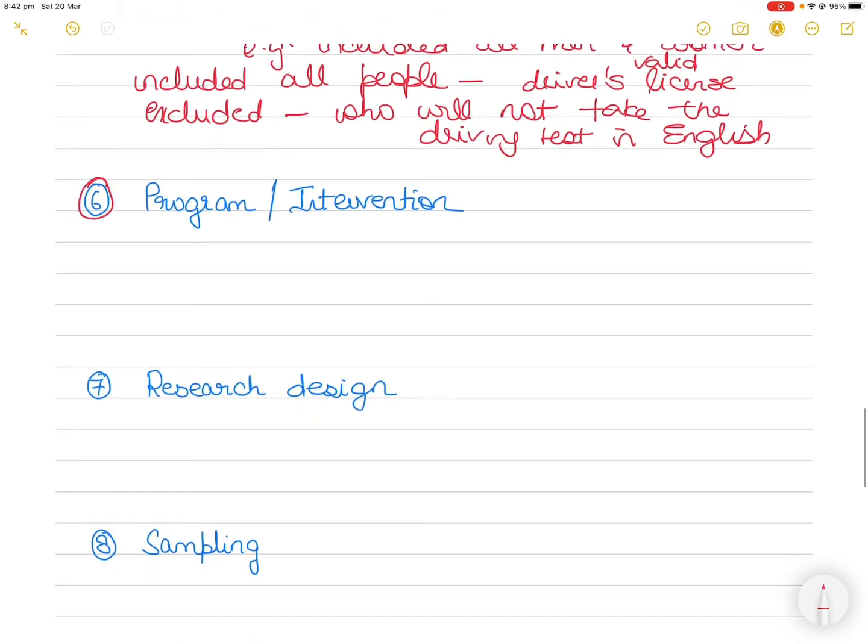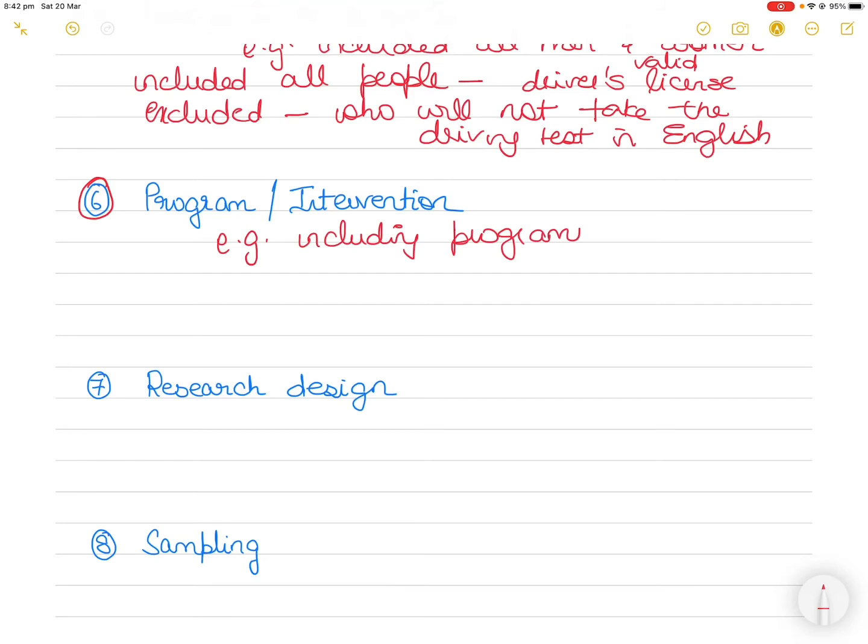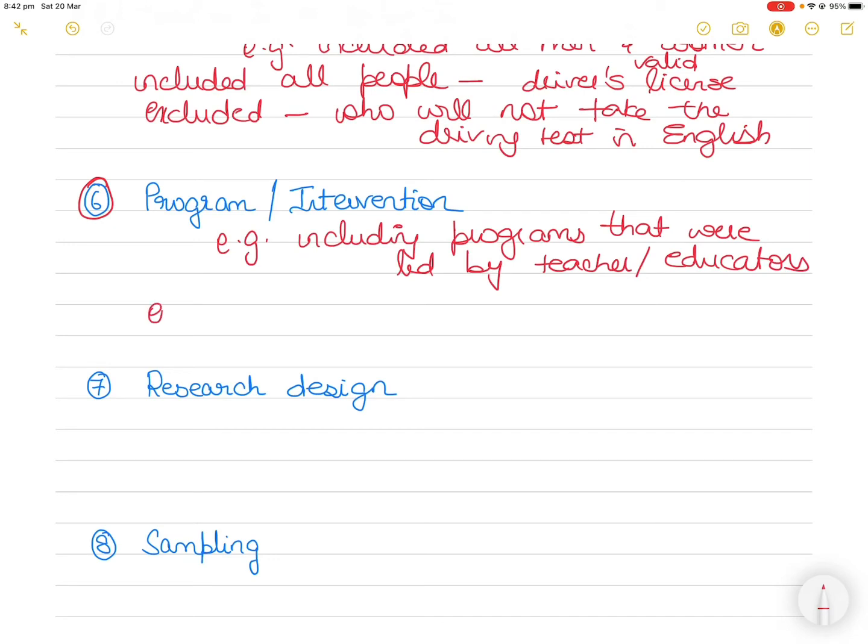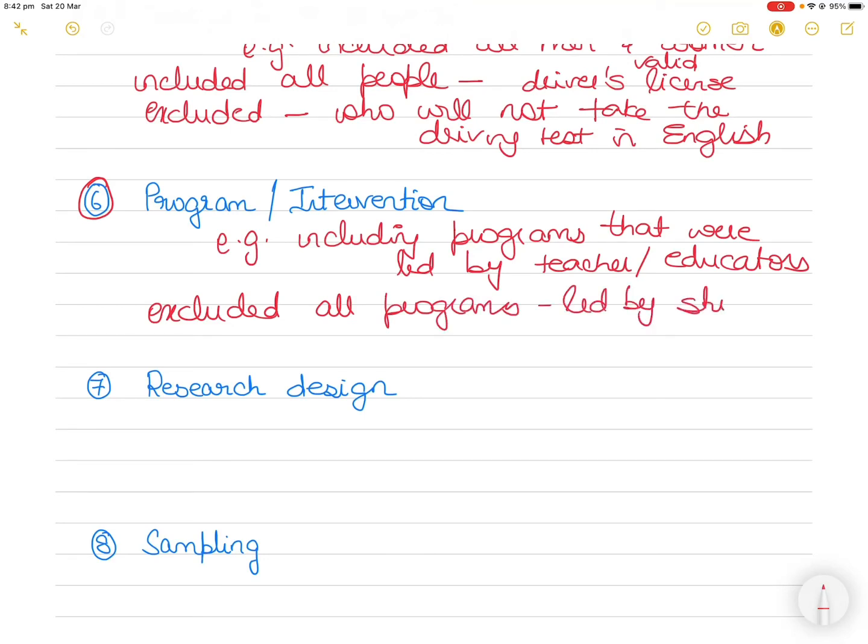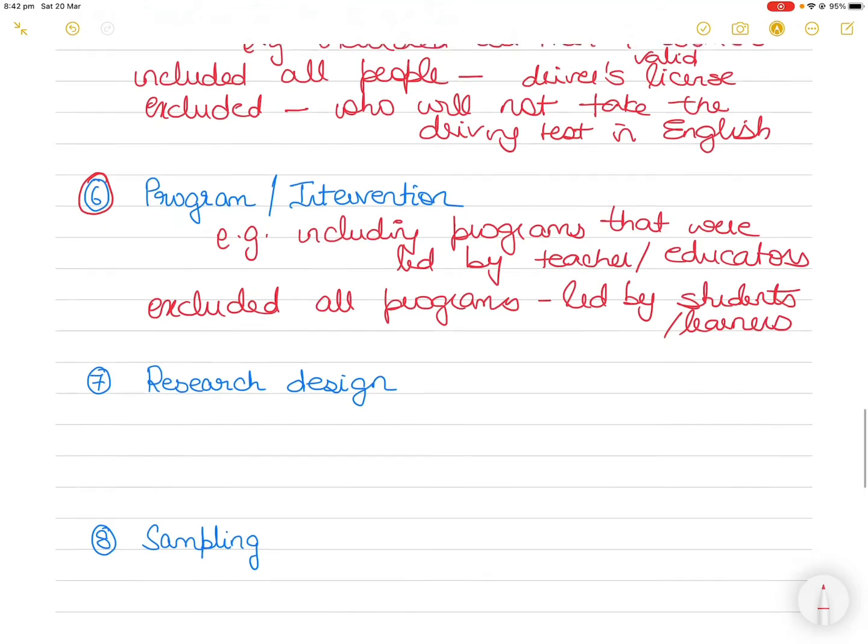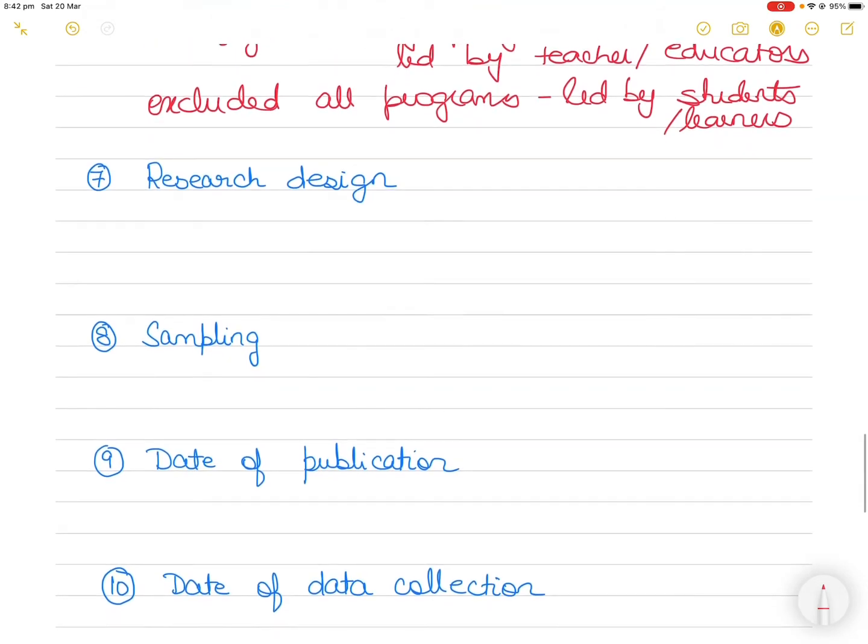Number six criteria could be program or intervention. So let's say you're only including programs or you're studying programs that were led by teachers or educators, but you excluded all programs that were maybe led by students or learners. You didn't want to study that, you only wanted to study how the teachers were leading a certain program.